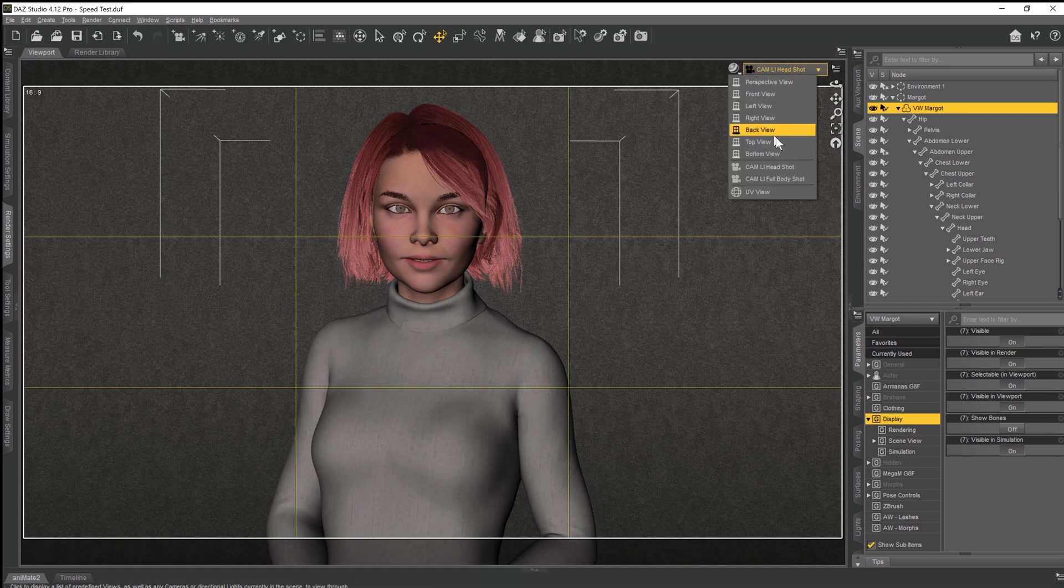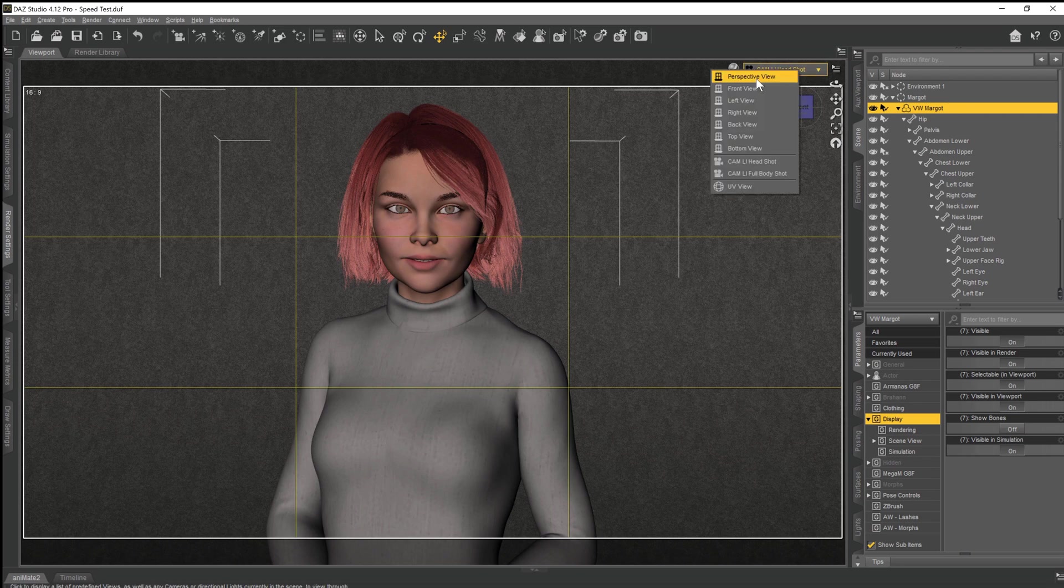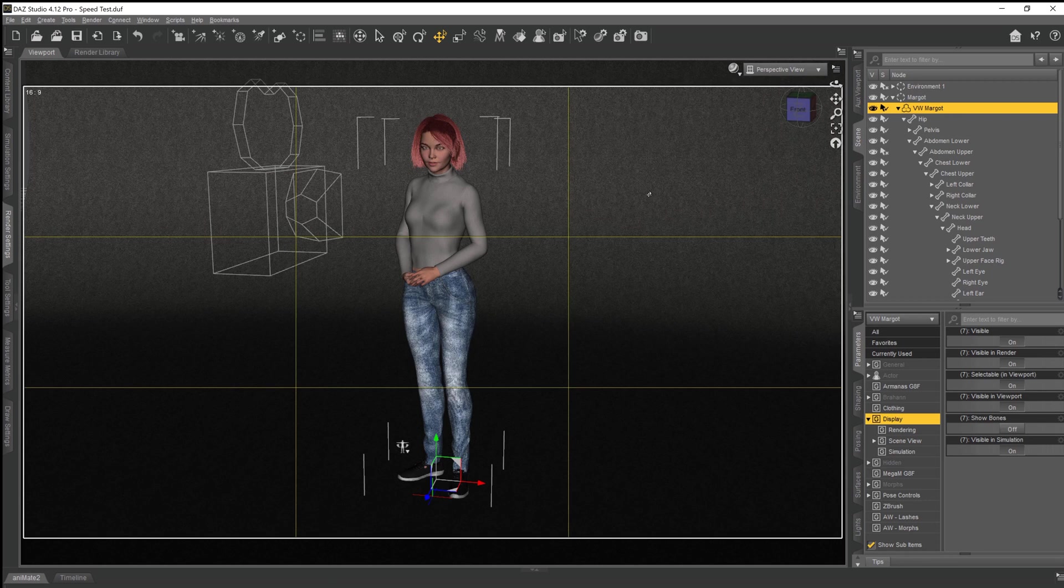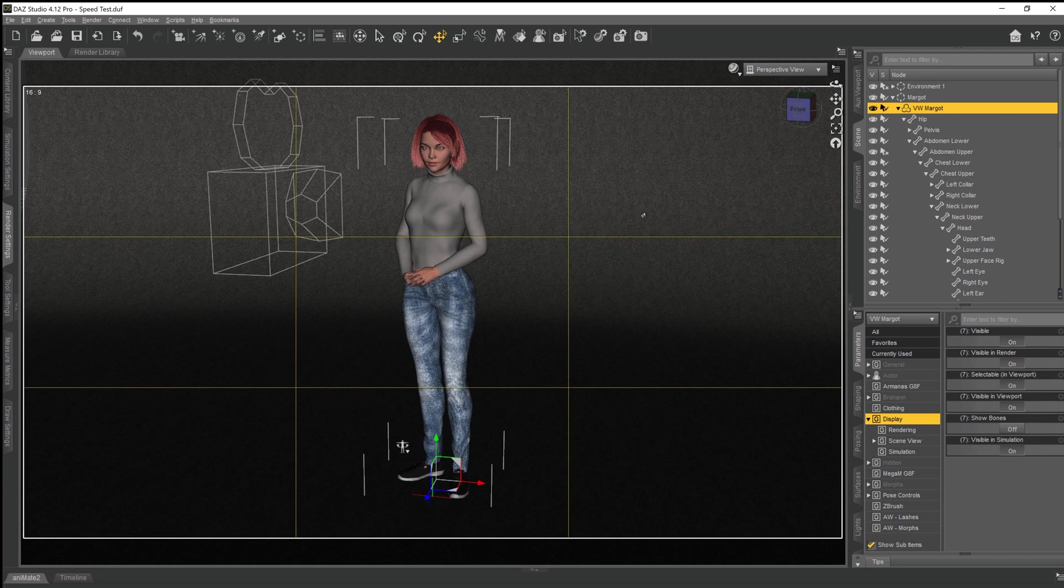However, because her hands exist, just like all the rest of her geometry does, iRay has to calculate every single iteration, the fact that this geometry exists in the scene. Lights bouncing around in the scene and an array of lights going to hit a hand, iRay has to calculate that.